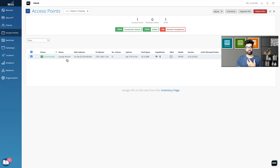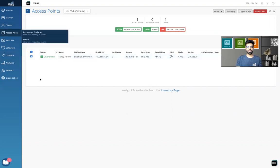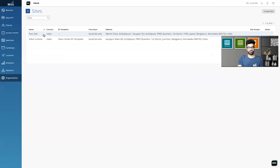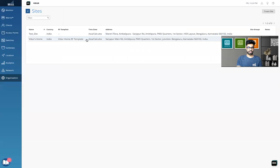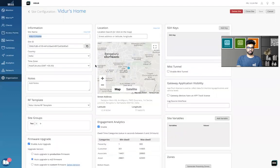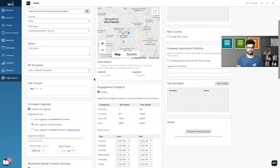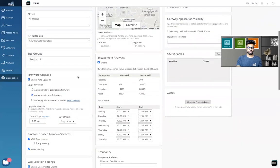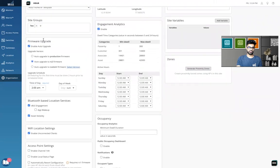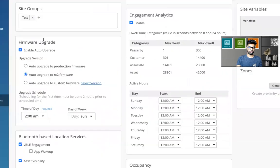The second method, which I usually choose, is the site configuration and the auto upgrade. So I'll go on organization, click on site configuration here. I have two sites. Let's choose the home site and we'll see what the settings are already here. So in the firmware upgrade, I'll just zoom in.